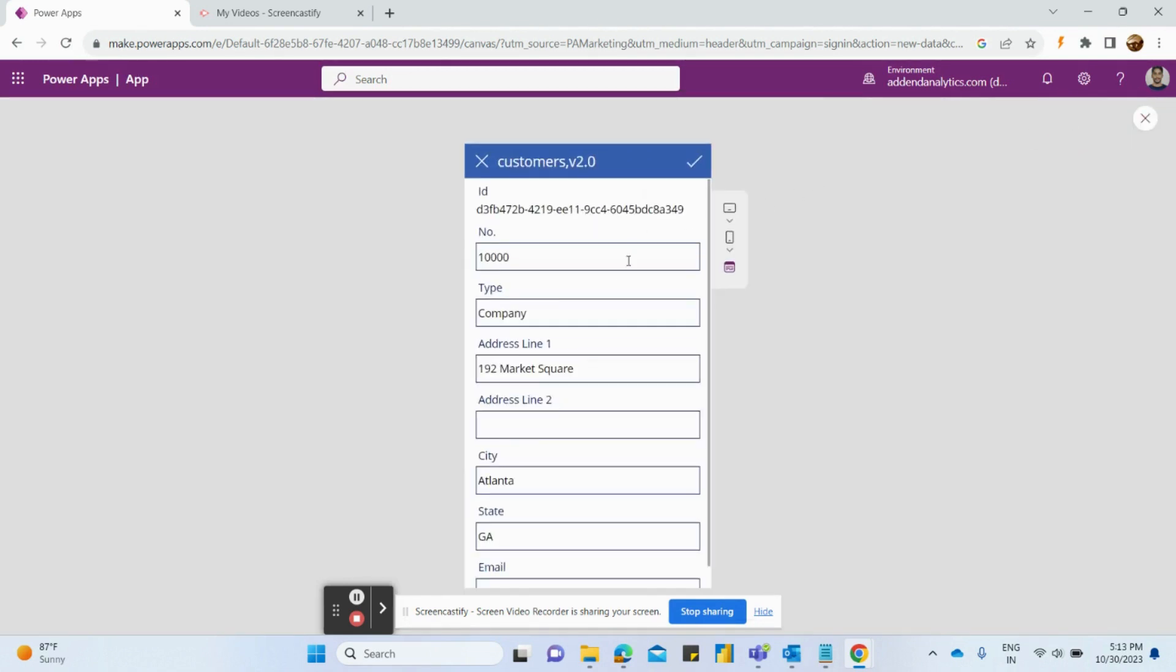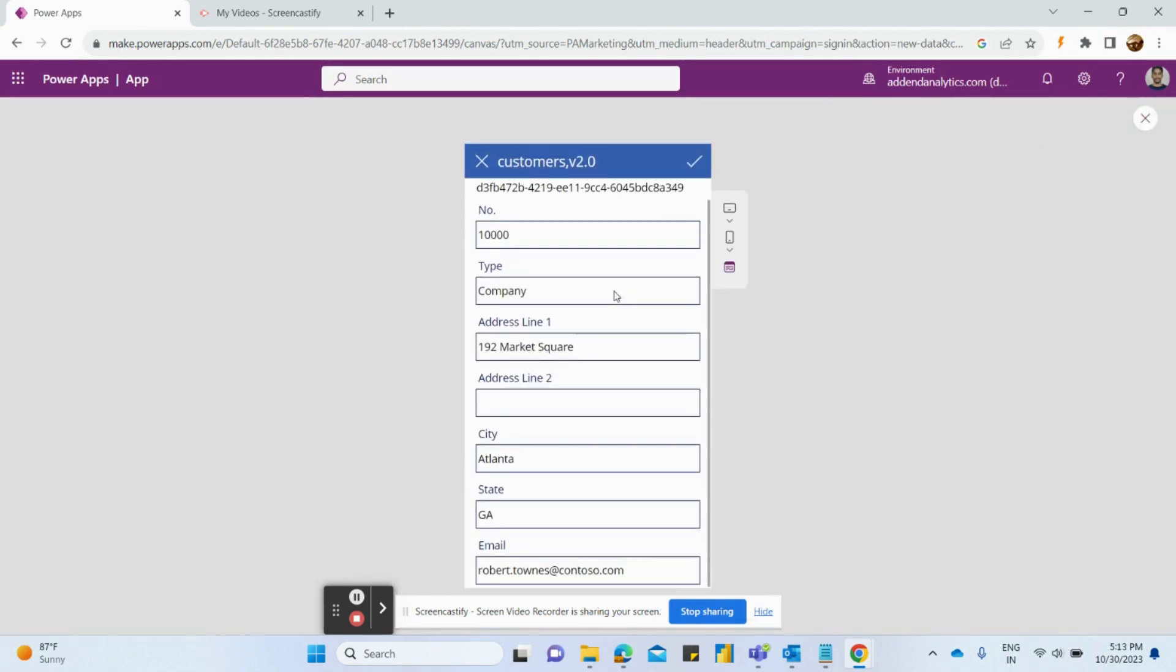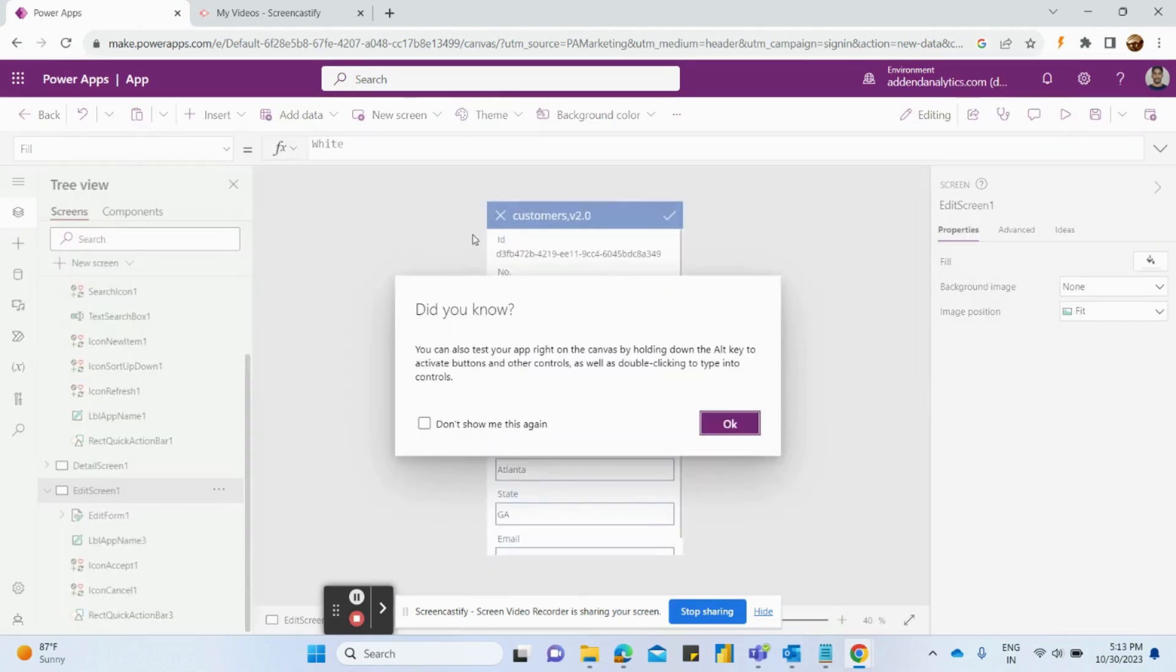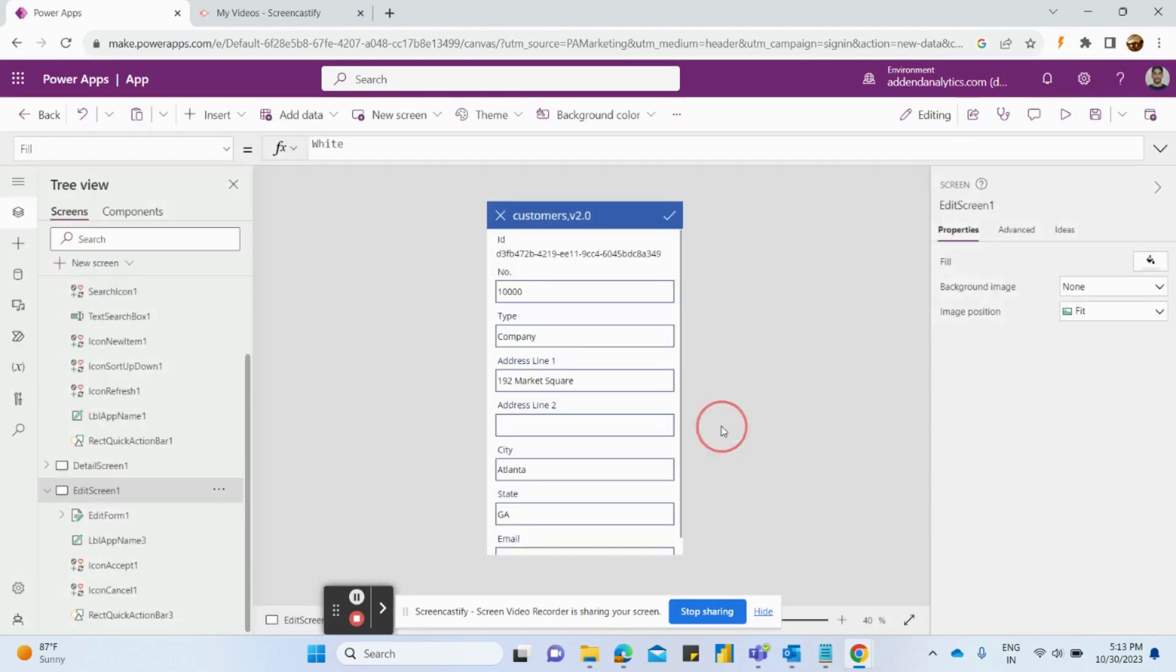Before saving the app you can click on this play option to see if the app is working as per your requirement or not. And once you are satisfied that it is working according to our requirement, just click on this cross option.